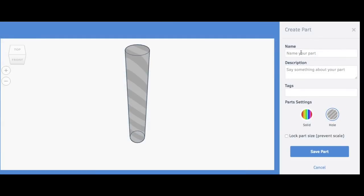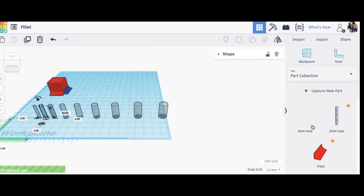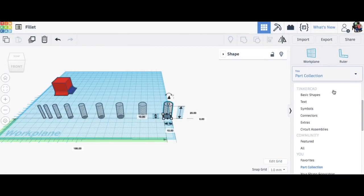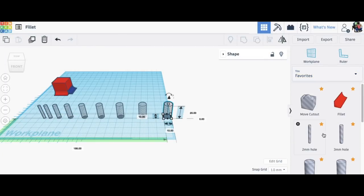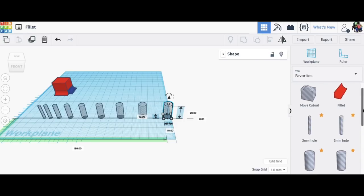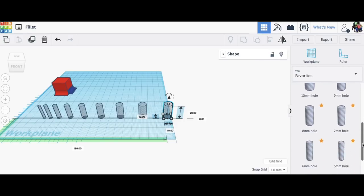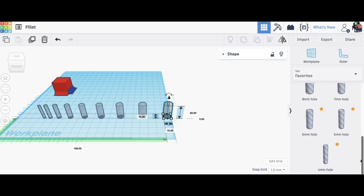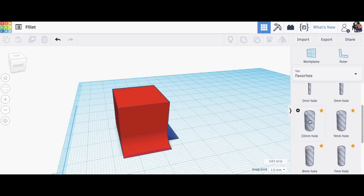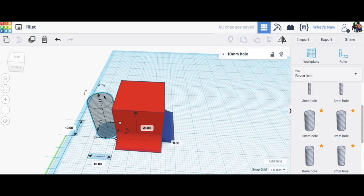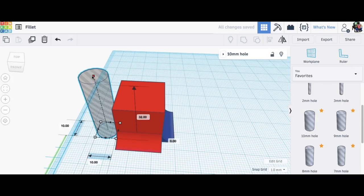Here, 3 millimeter, and save the part. So now I have all the holes from 2 millimeters to 10 millimeters in my favorites, and now I have my own library. It's easy to just drag one. Say I want a 10 millimeter hole in the middle of this box. I just drag it over and I can work with it. I don't have to adjust anything.